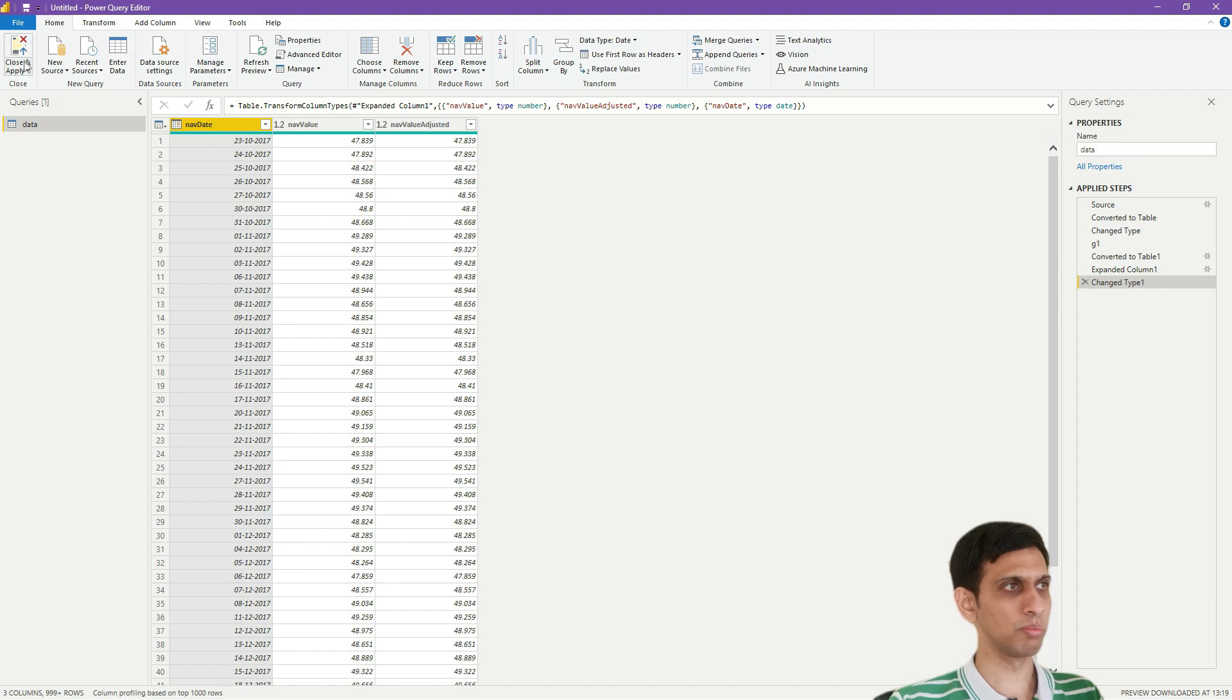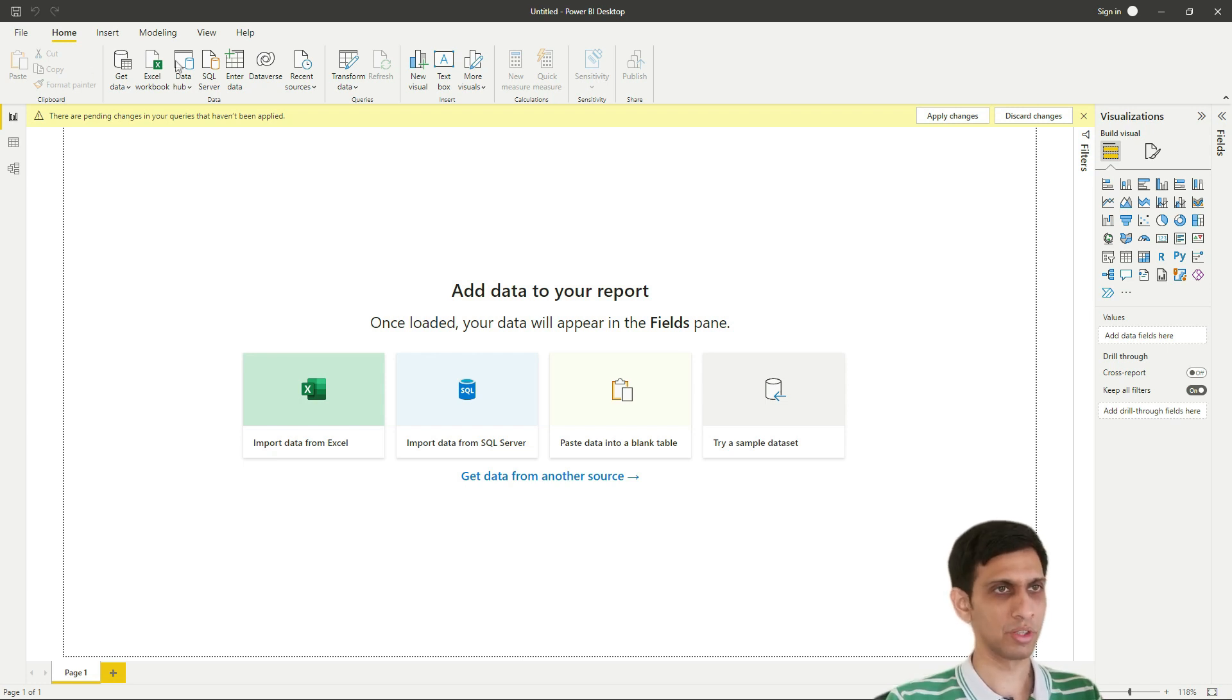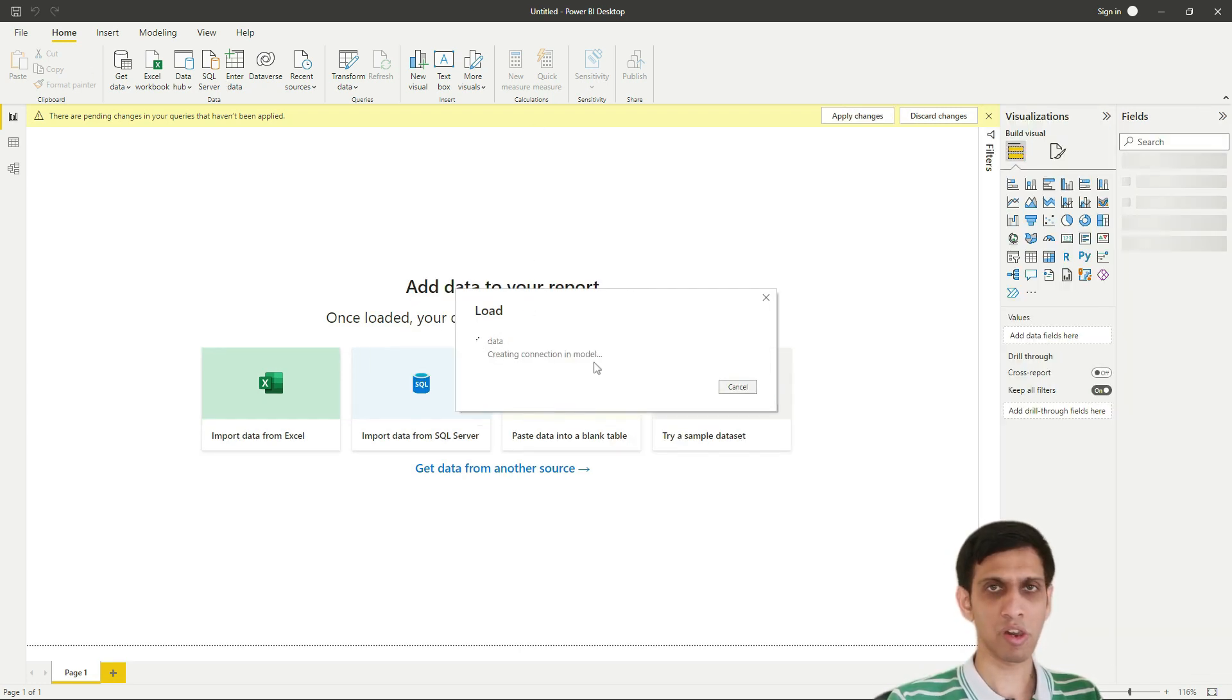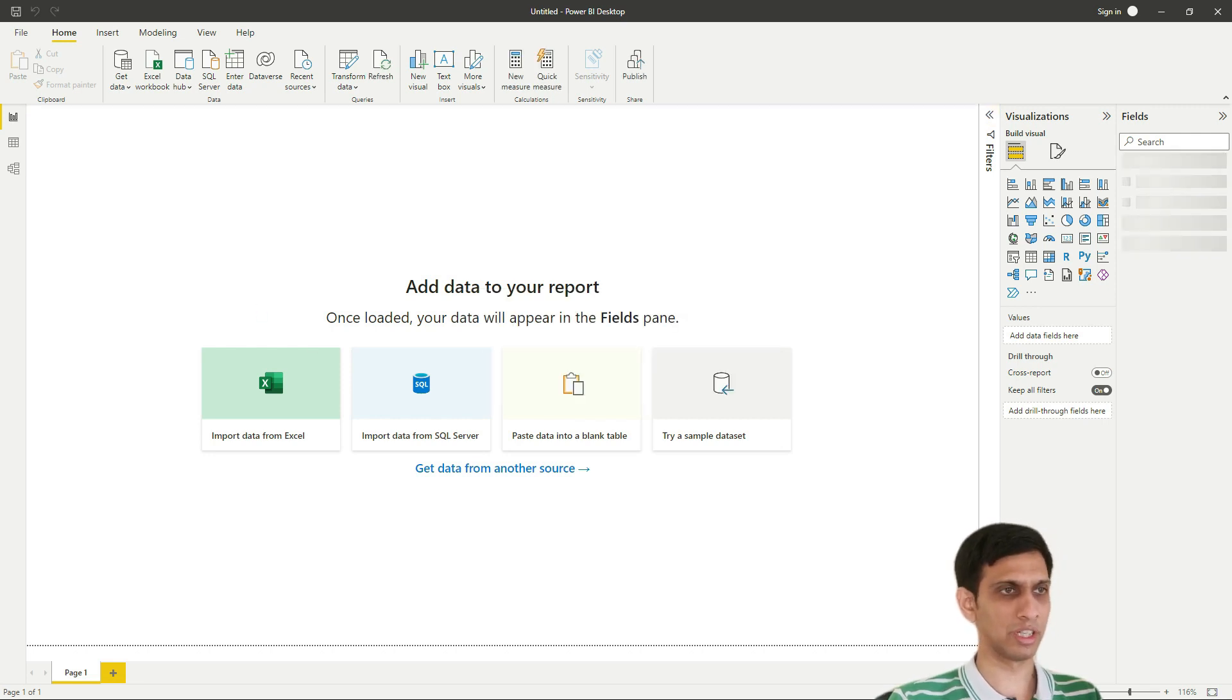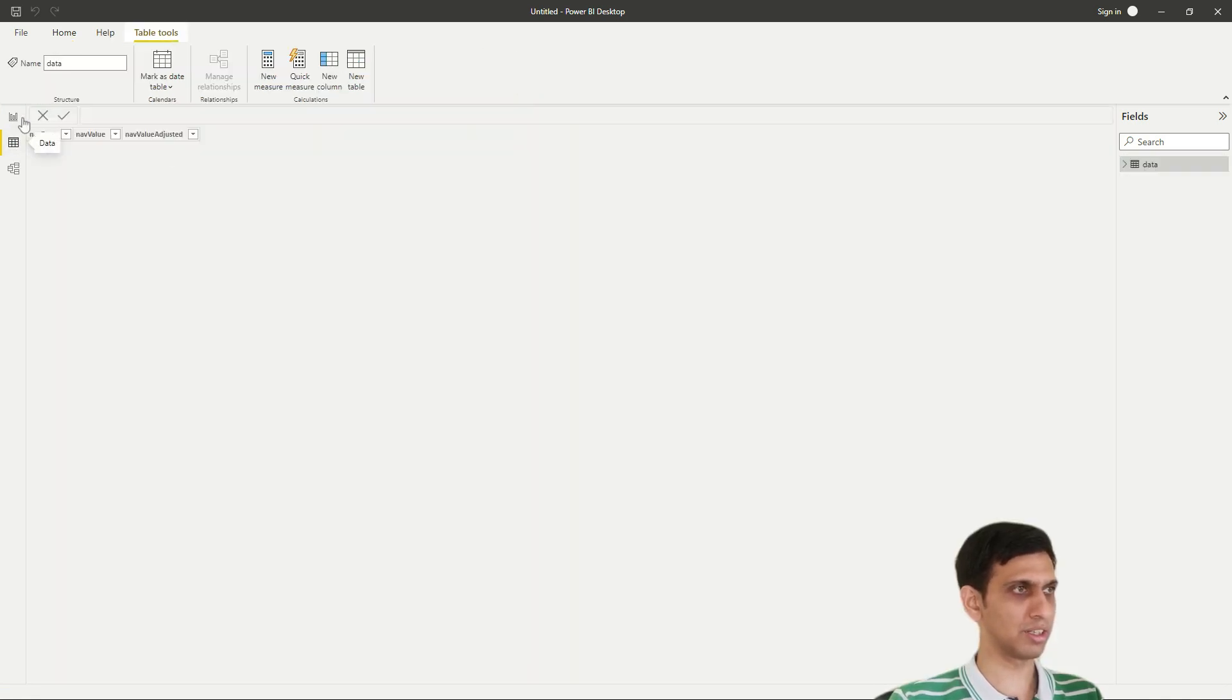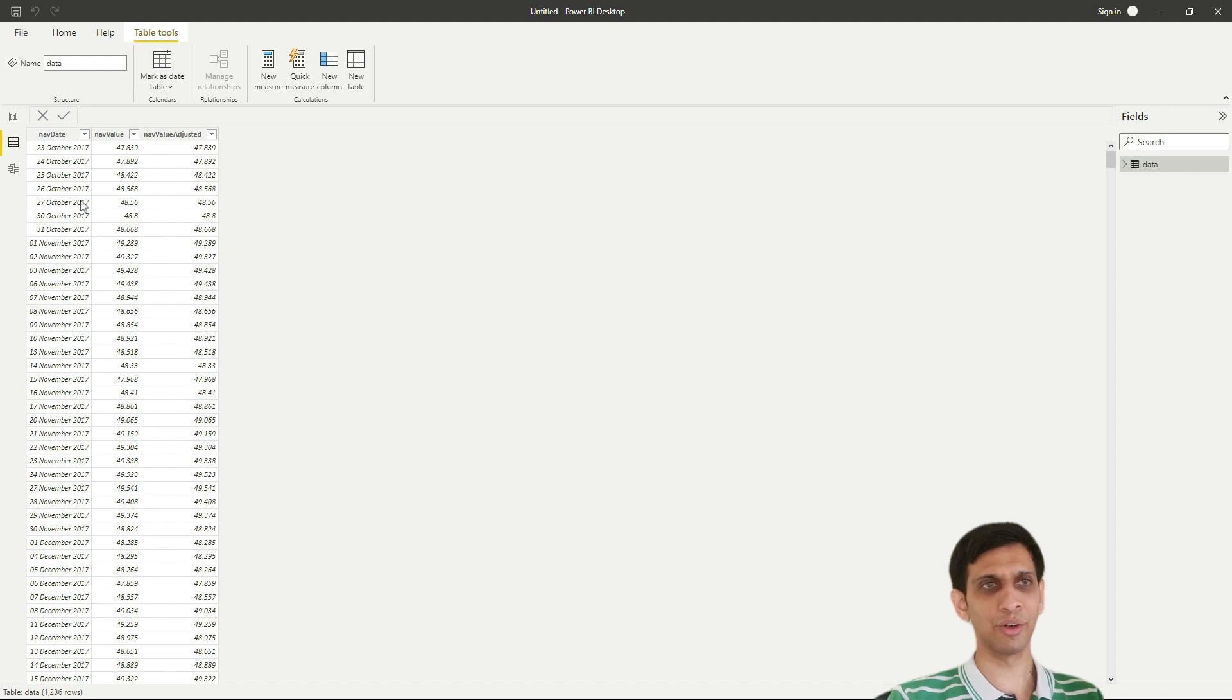Let's go to Home, click Close and Apply so that the data would be loaded into the Power BI data model. Let's wait for the data to load. Downloading data, 1200 rows loaded. Let's check. So I will go to the Data tab and let's see the data. So you can see all the data being loaded here.